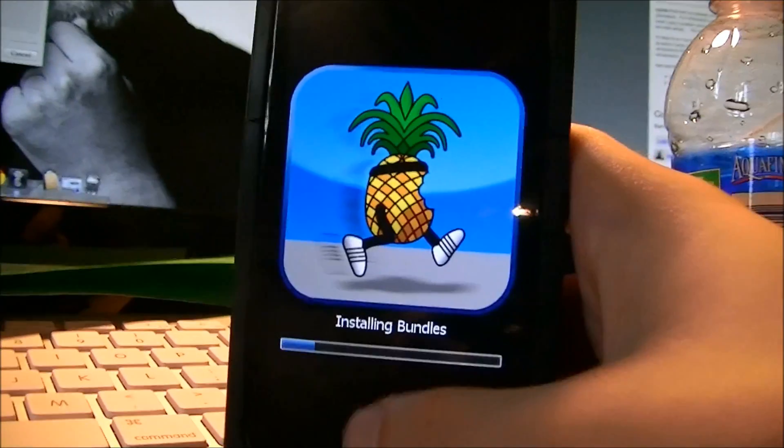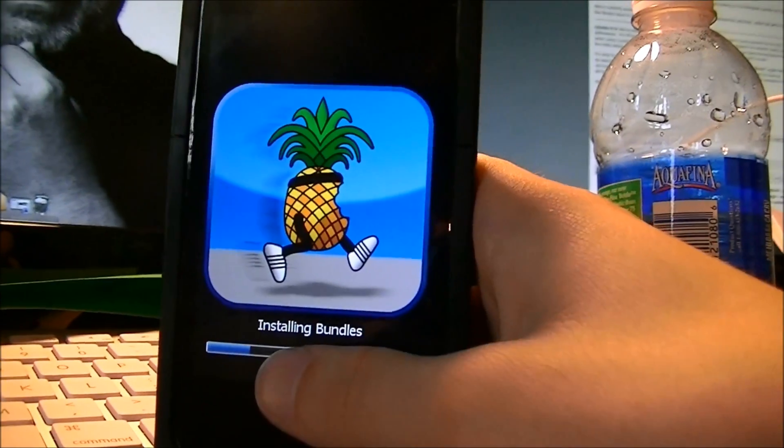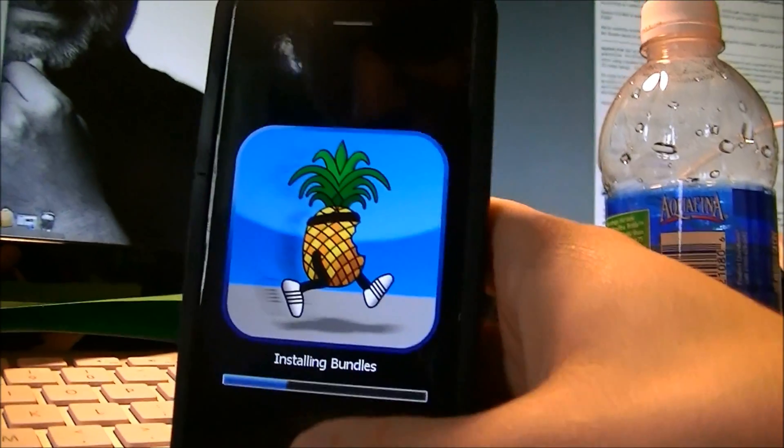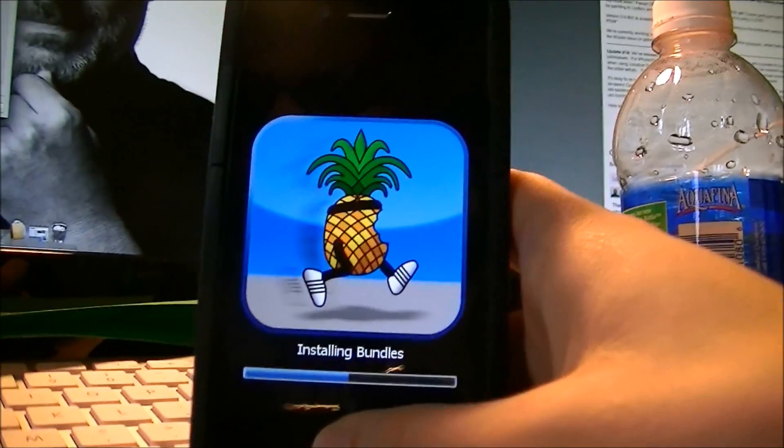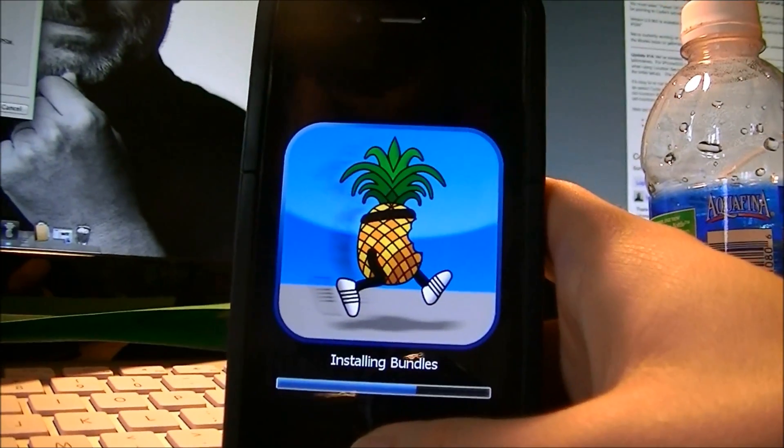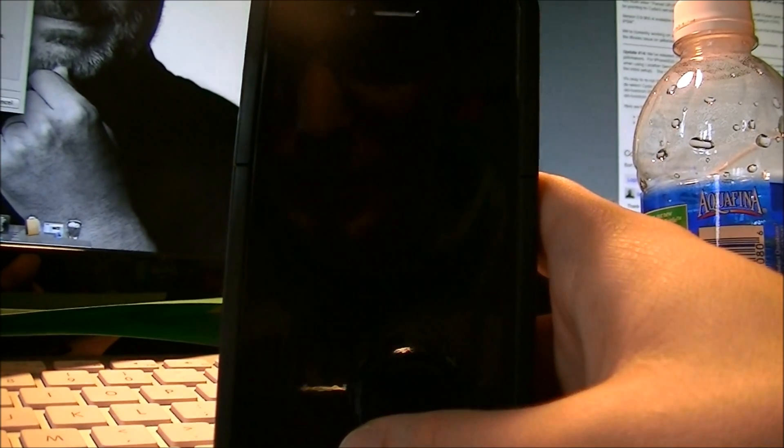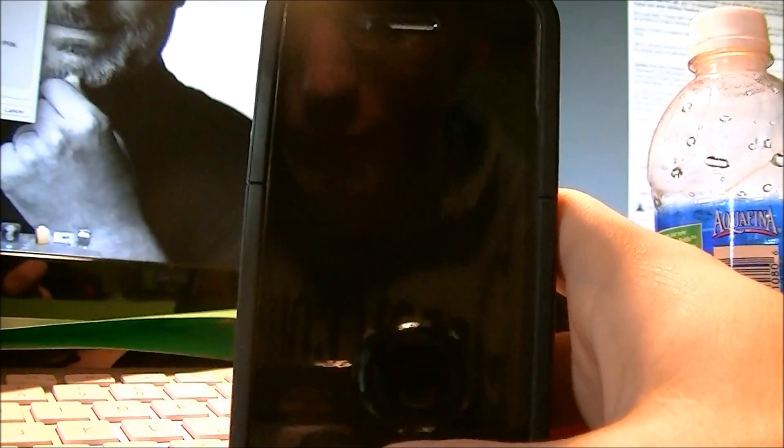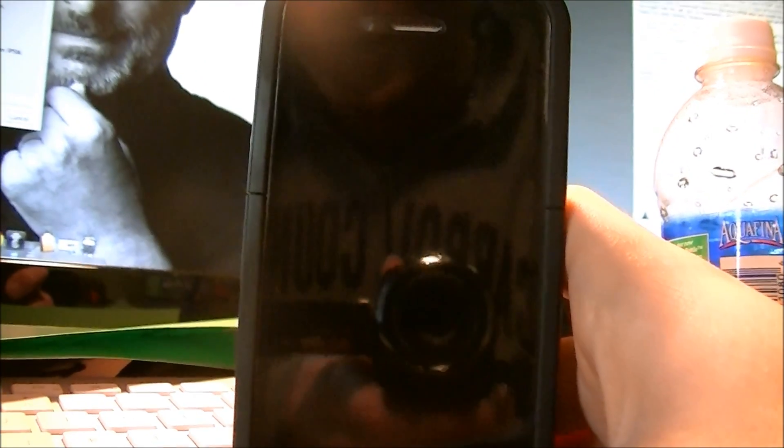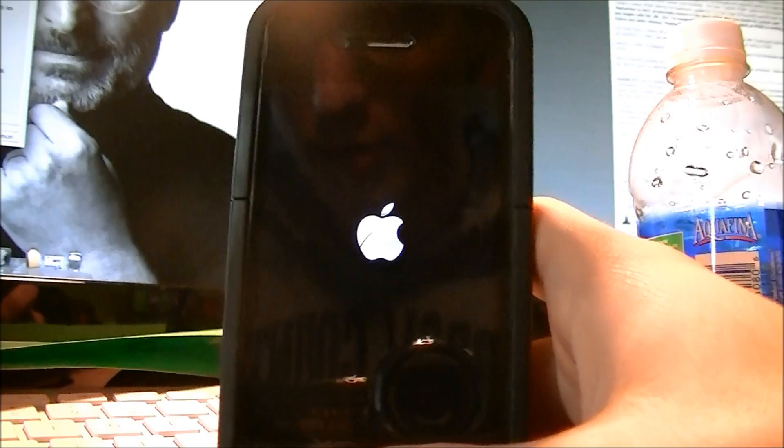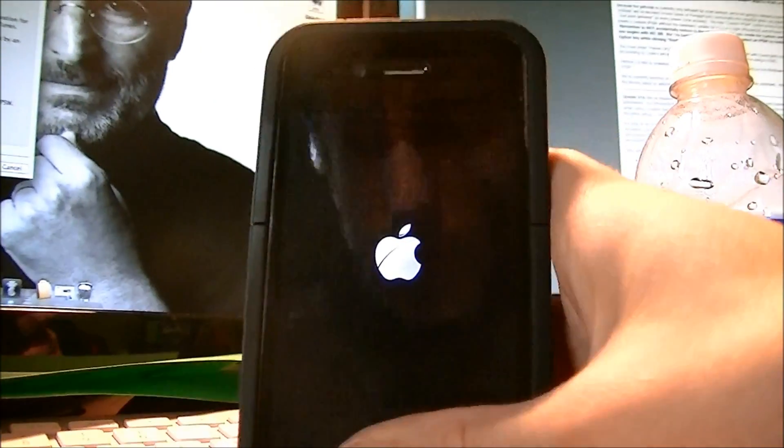All right, then you're going to see this little pineapple symbol. It's going to say Installing Bundles. And once this finishes, it will reboot, and it'll bring you back to the regular home screen. There's the Apple symbol.